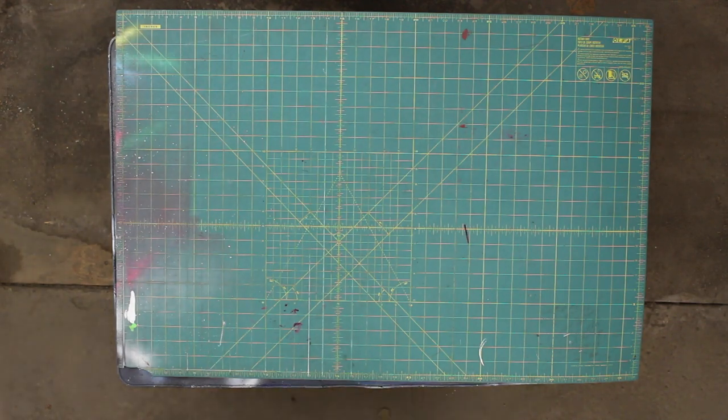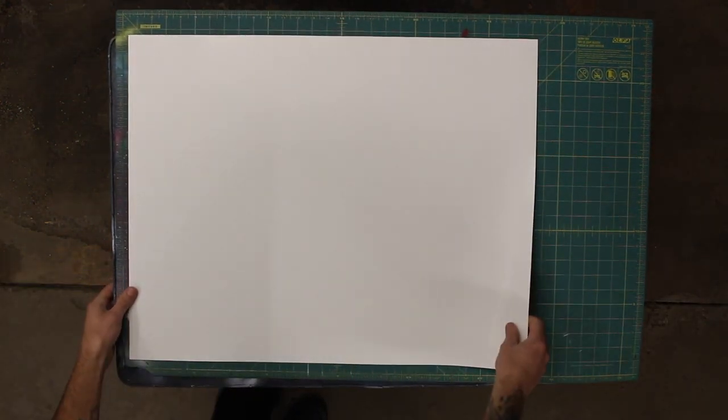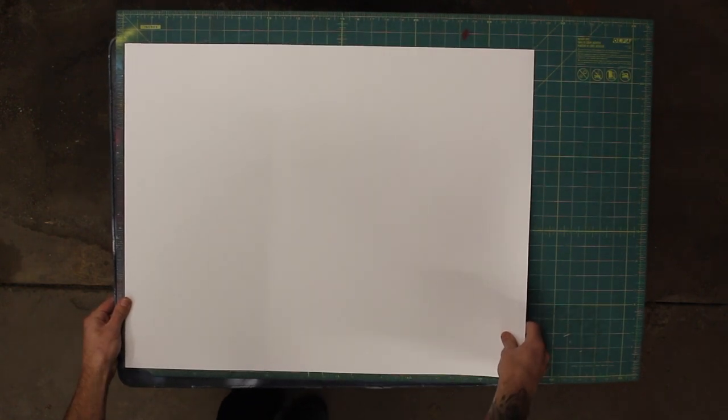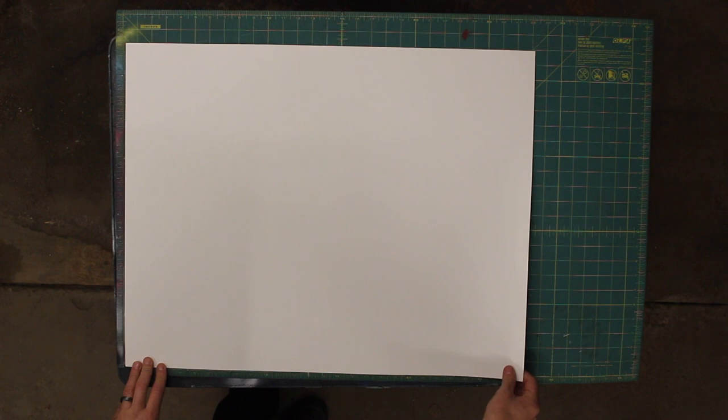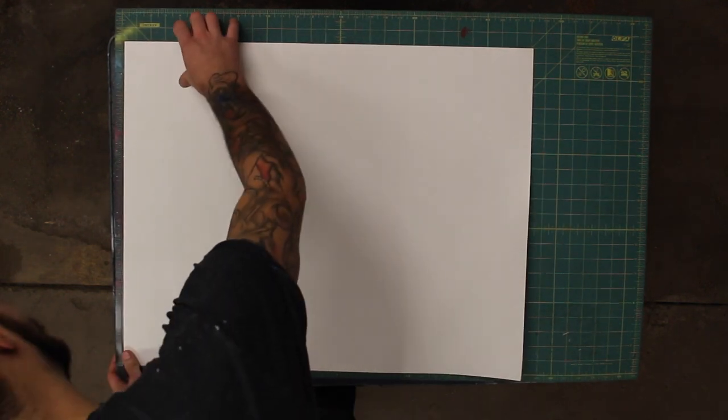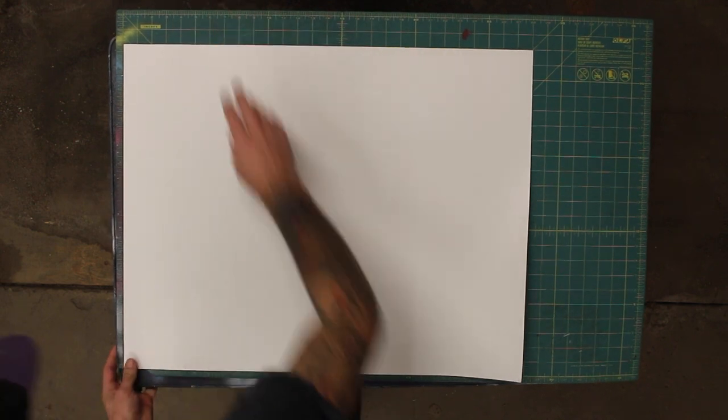I'm going to cut my poster board. I'm going to place it down here onto my cutting mat. I'm going to line up this edge flush and even with the edge of the cutting mat, and I'm going to do the same along this axis here.